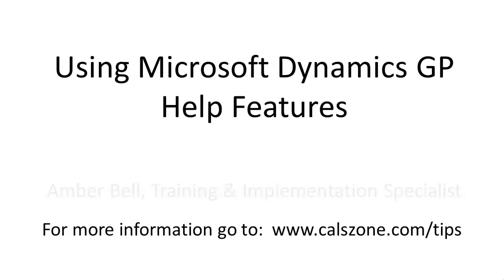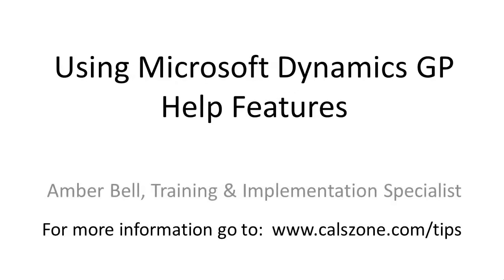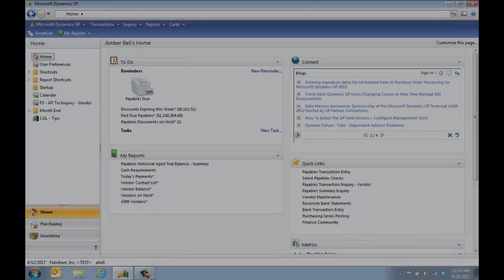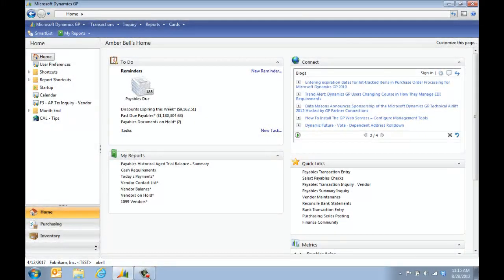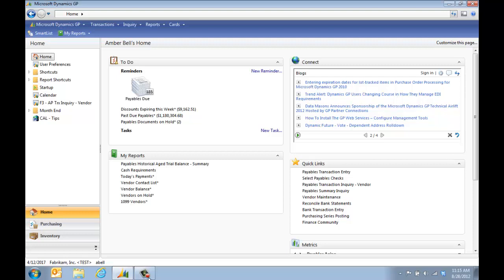This is Amber Bell from Cal Business Solutions. Today's topic is using Dynamics GP help features. I want to make sure you know how to use the built-in help features from the system.